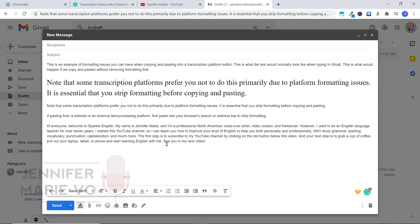And that is why transcription platforms do not want you to copy and paste because it can mess up their formatting.